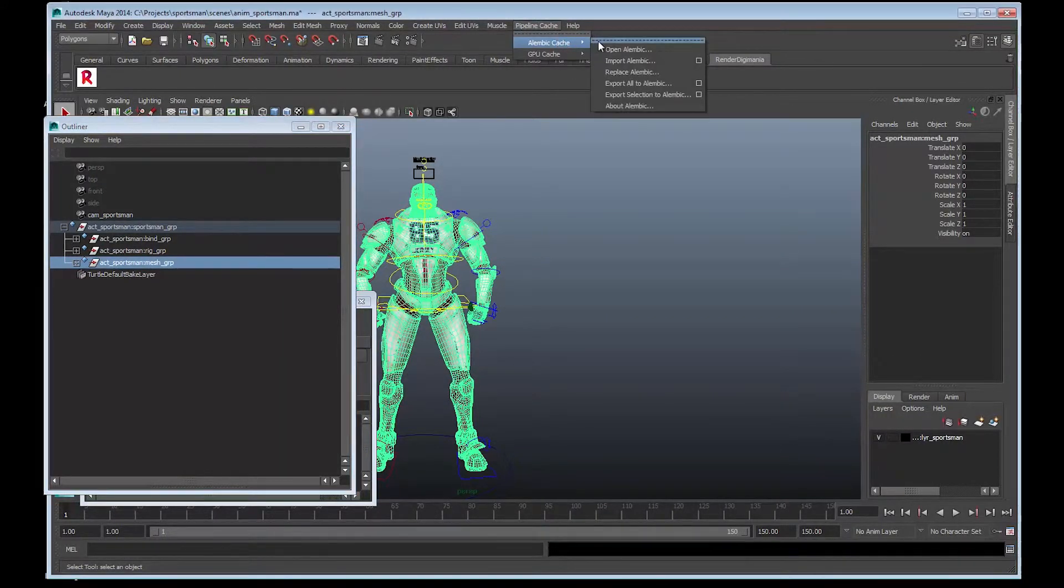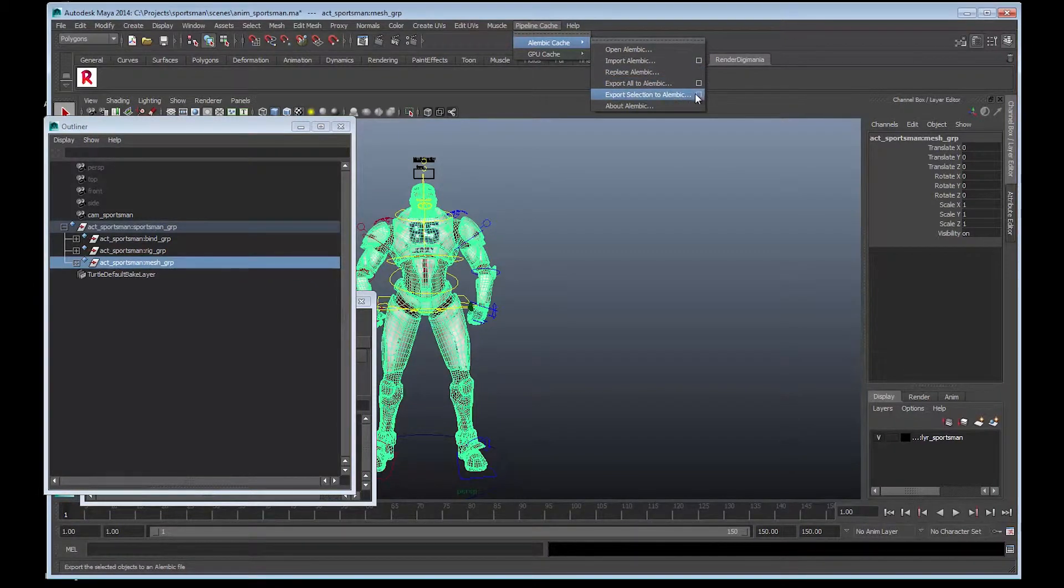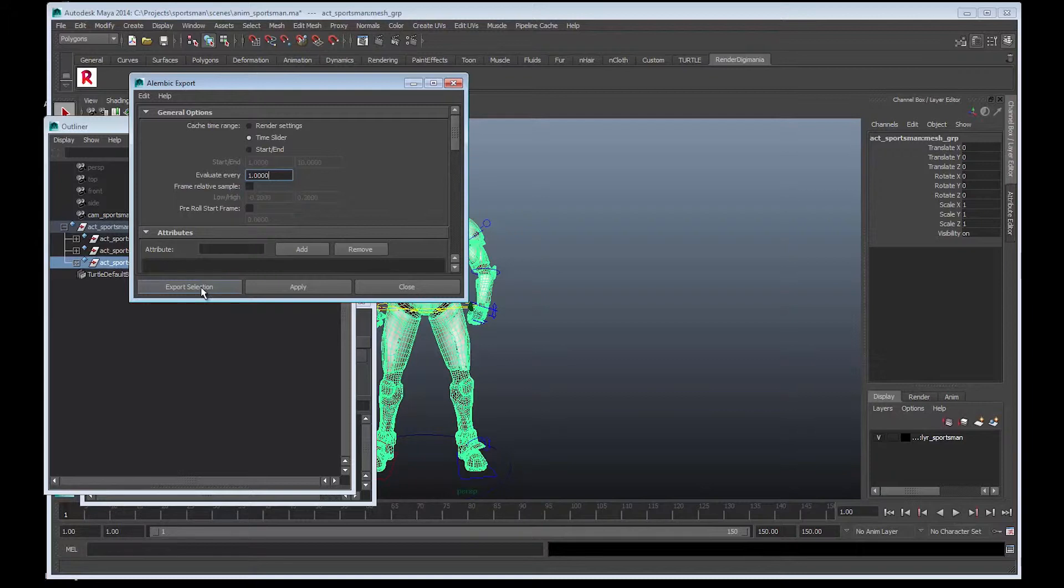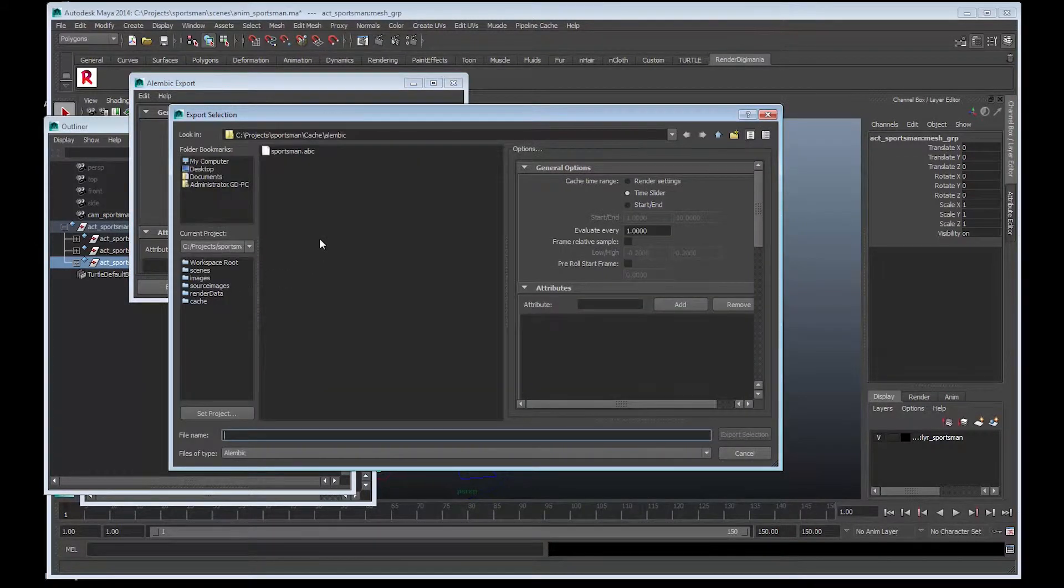As you can see, there's a few options. So what we'll do is select Export Selection to Alembic. Before we press Export Selection, we'll go up to the time slider and make sure that's on, then Export Select.